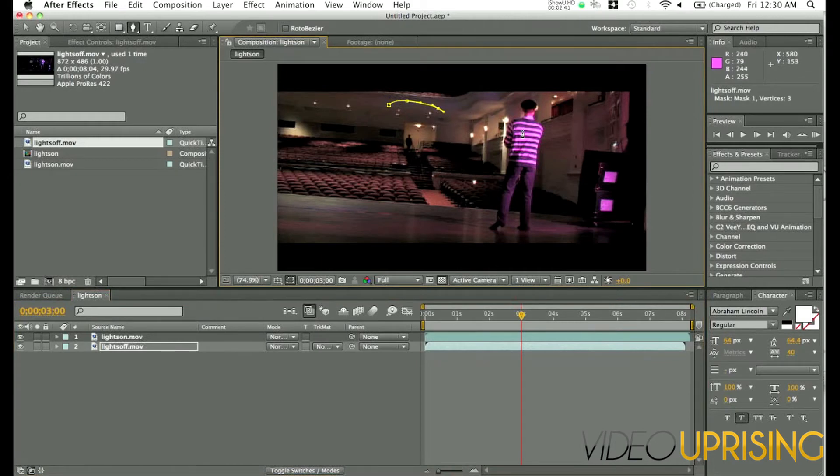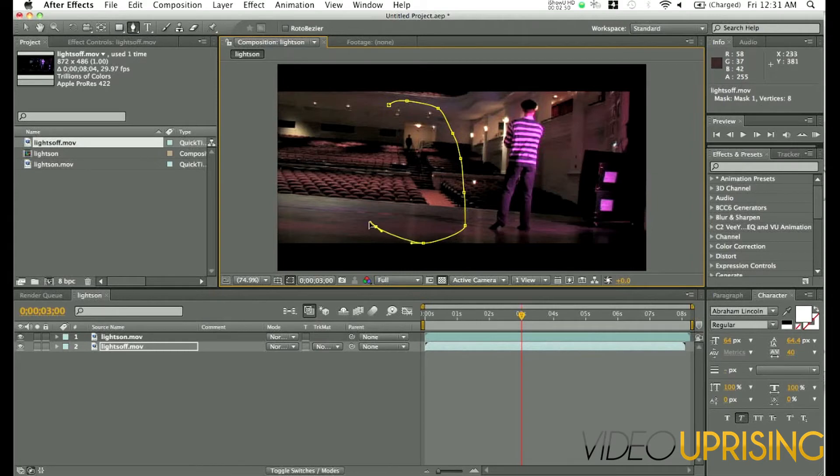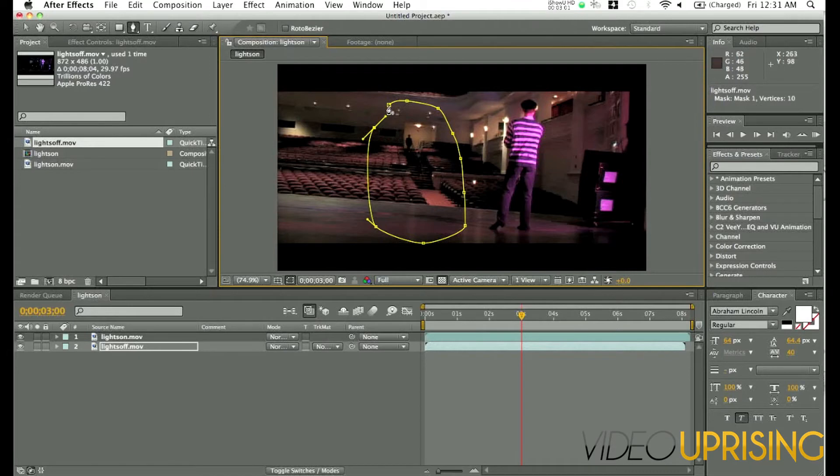The mime over here kind of moves around so you've got to be careful not to go too far over. I also don't want to go too far over here or it'll be a little distracting. You want to really focus on the aisle and him. So that looks pretty good.